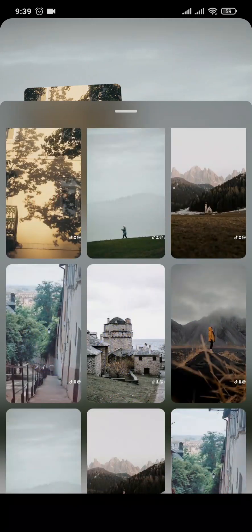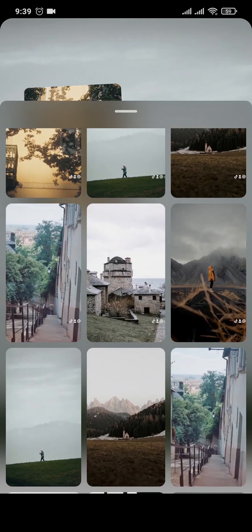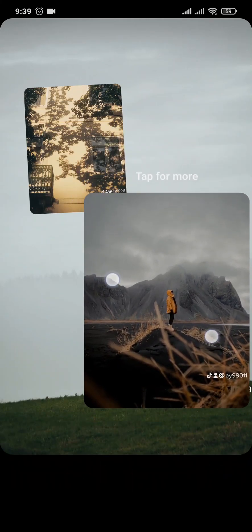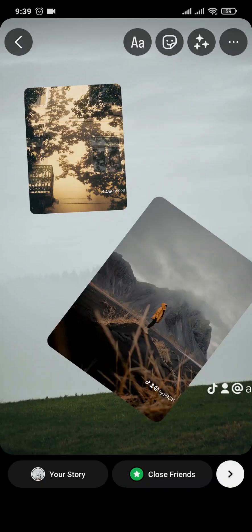Pick any picture that you want, and there you go — you can add in as many pictures as you want until they fit the screen.